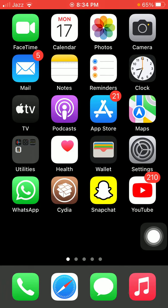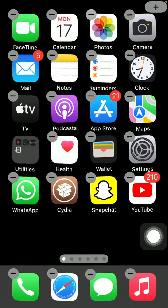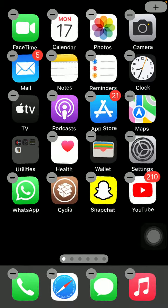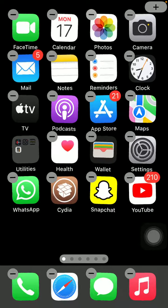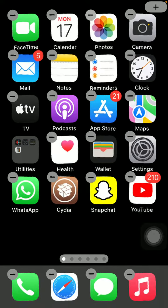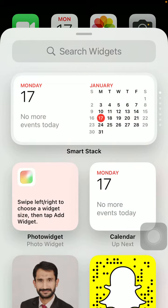In the empty space we have to press and hold. Now you will get this interface of the iPhone. Now we have to tap on the plus icon in the top right corner.